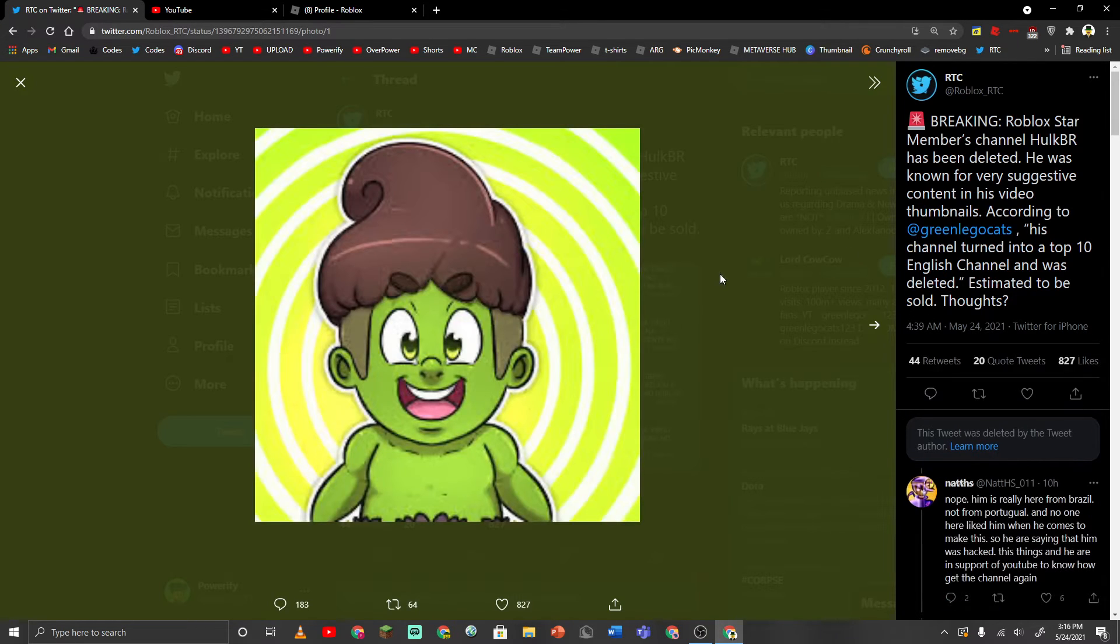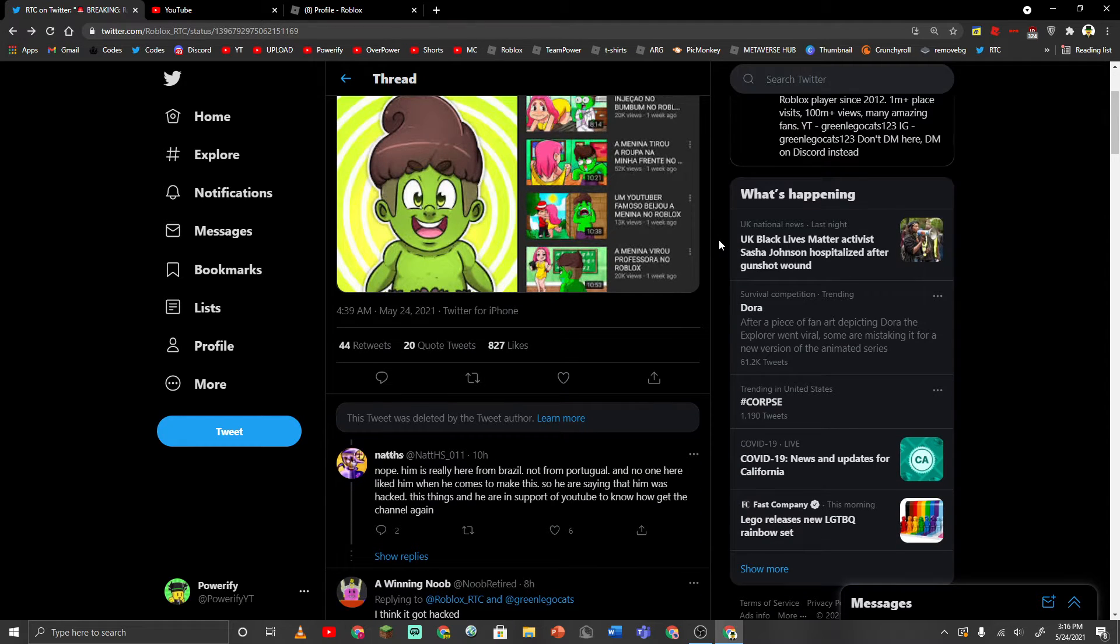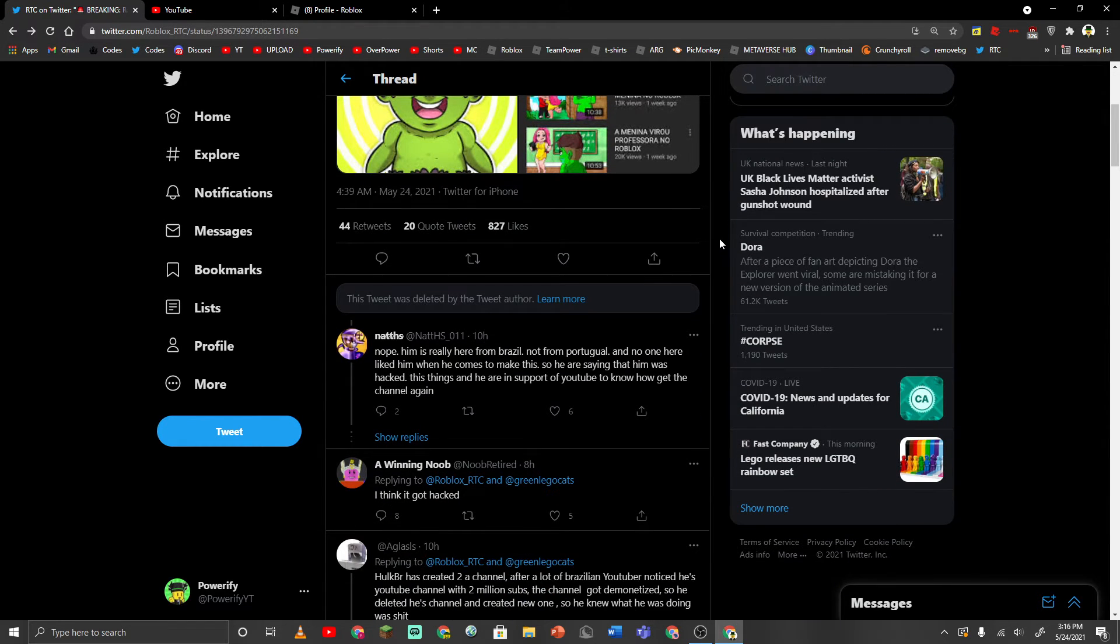So this is his YouTube icon. He's not an English channel, though. I think he was a Brazilian channel, if I'm not wrong.